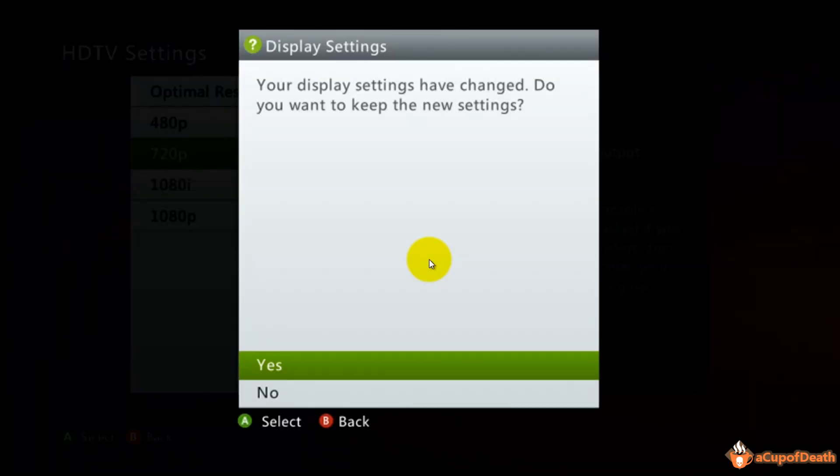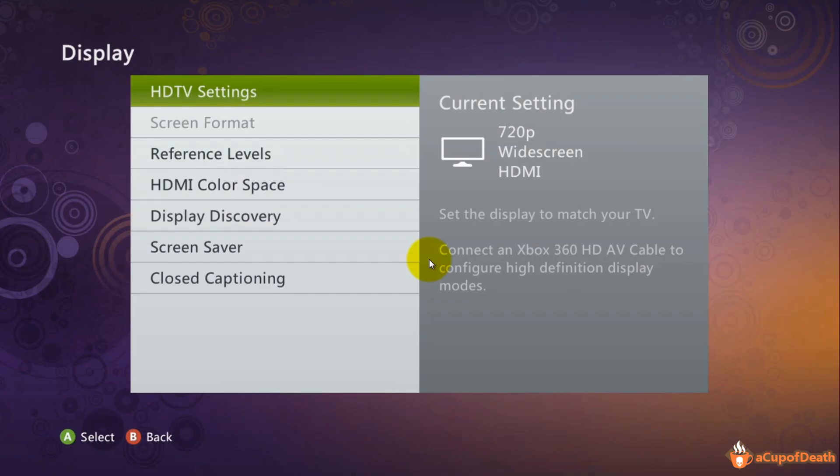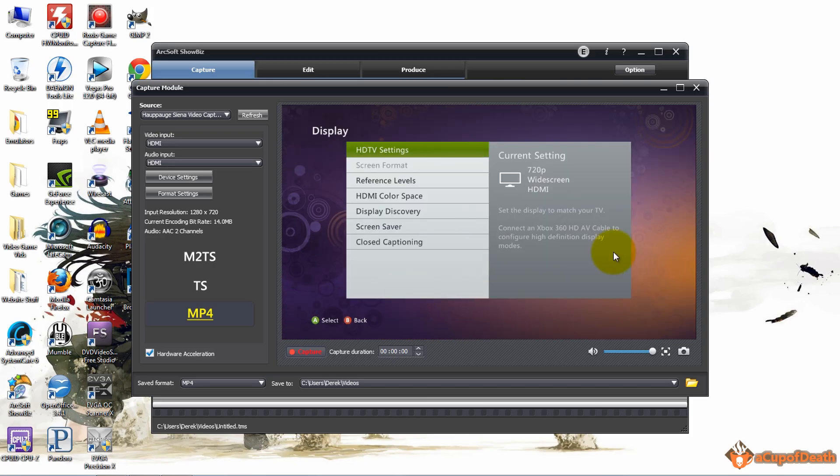Then it'll ask you if the settings are okay. Yes, we want to keep the new settings and you're done. That's how we change that.